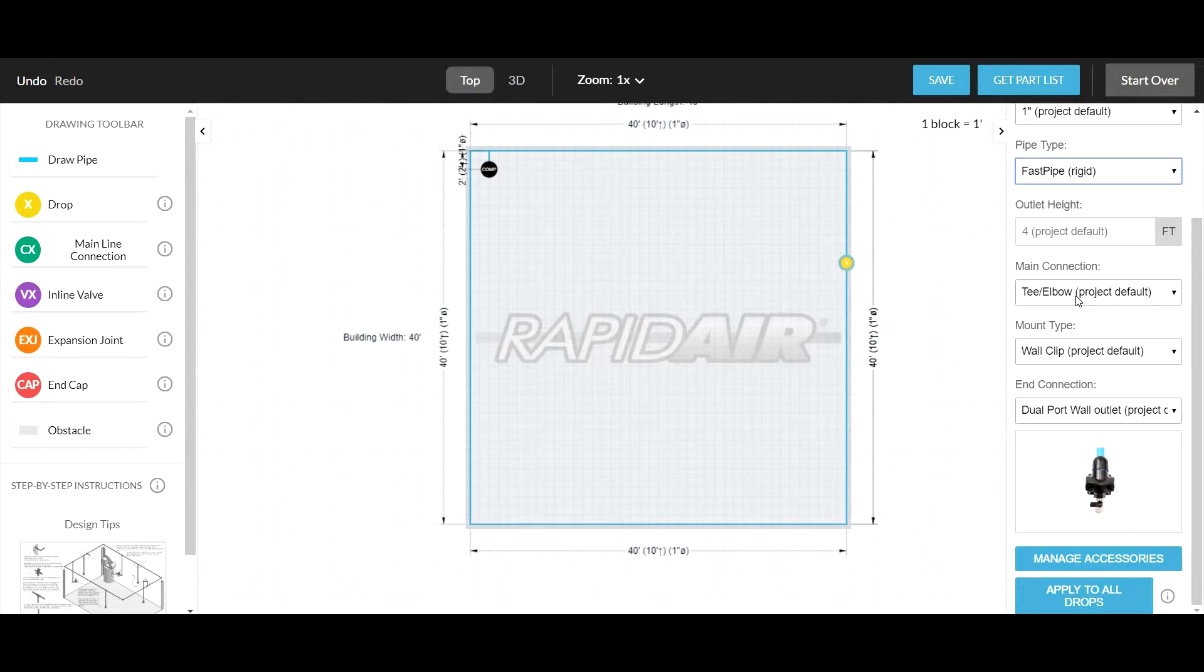On initial installation, we always recommend T's. They're very robust, and that's the way to go. Later on, you can do saddle drops, where you drill a side hole in the pipe and clamp the saddle on for additional drops you want to add later.